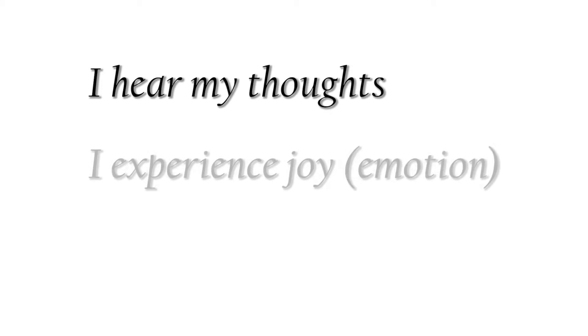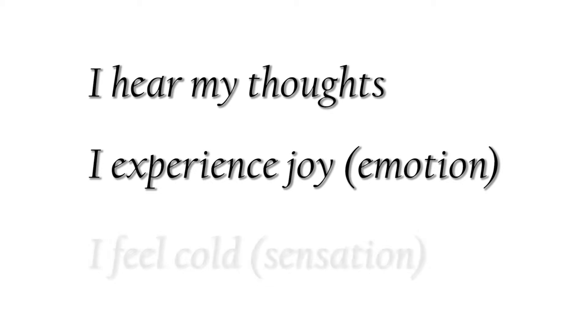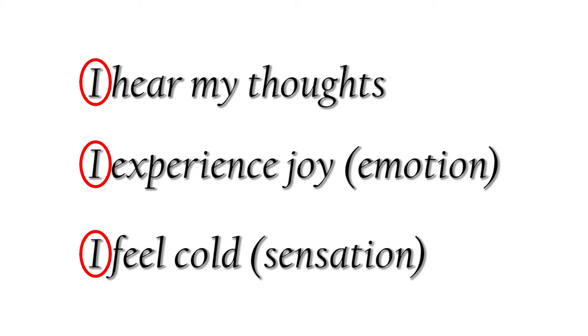I hear my thoughts. I experience joy. I feel cold. We can see in these sentences that the I is separate from the thoughts, the emotions, or the sensations. This isn't just a form of expression.